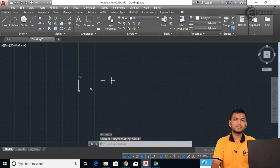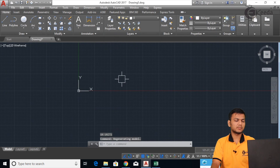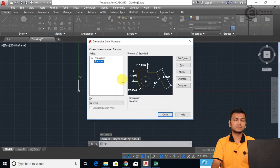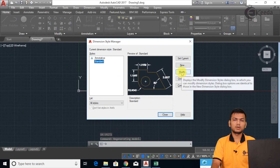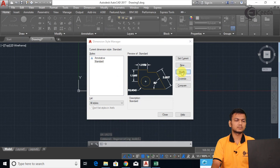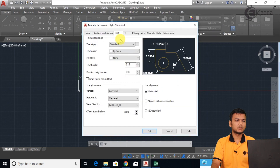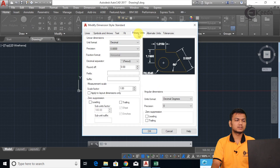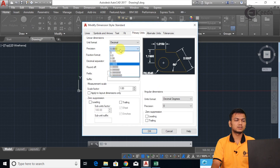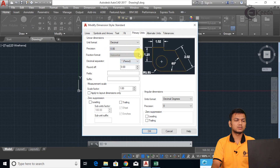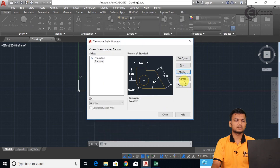According to the same precision, we have to apply it in the dimension style manager. For that, just enter D and click on Modify. Go into Primary Units and set the same precision — 0.00. Click OK, click Set Current, then click Close.